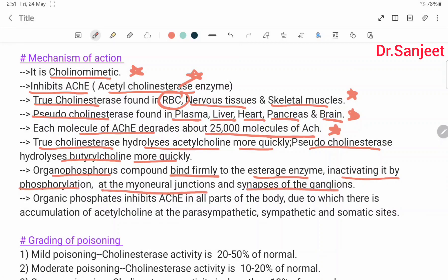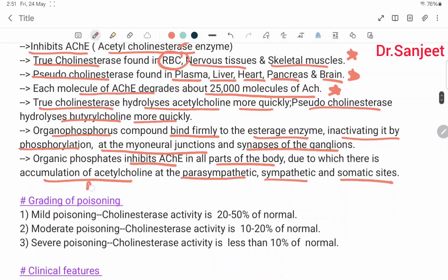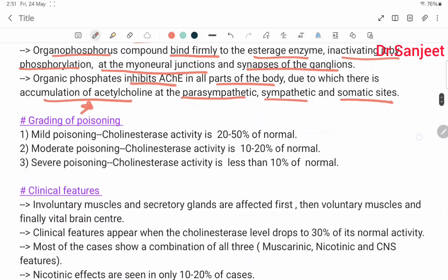Organic phosphates inhibit acetylcholinesterase in all parts of the body, causing accumulation of acetylcholine at the parasympathetic, sympathetic, and somatic sites. Grading of poisoning: mild — cholinesterase activity 20–50% of normal; moderate — cholinesterase activity 10–20% of normal; severe — cholinesterase activity less than 10% of normal.